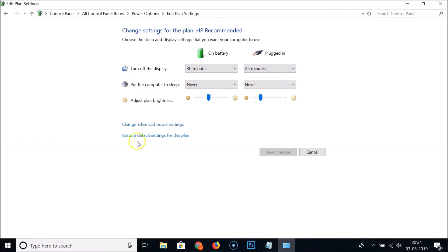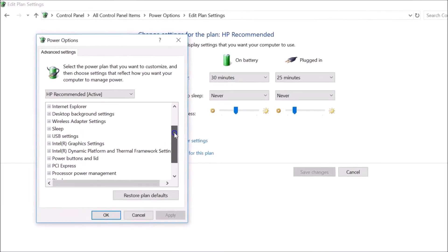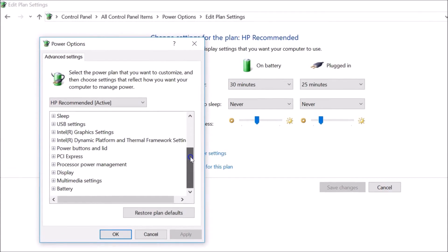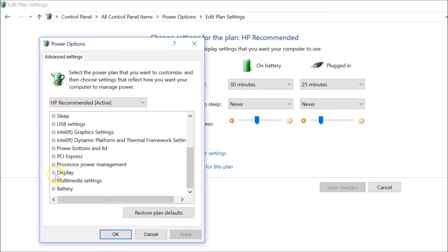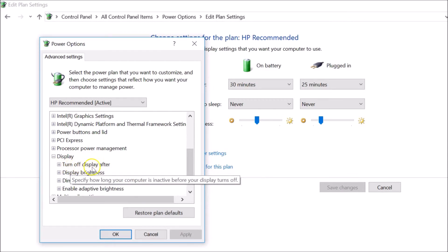To set a custom time, you need to click on 'Change advanced power settings'. A new window called 'Power Options' will open. Scroll down and find 'Display', then click the plus icon to expand it.